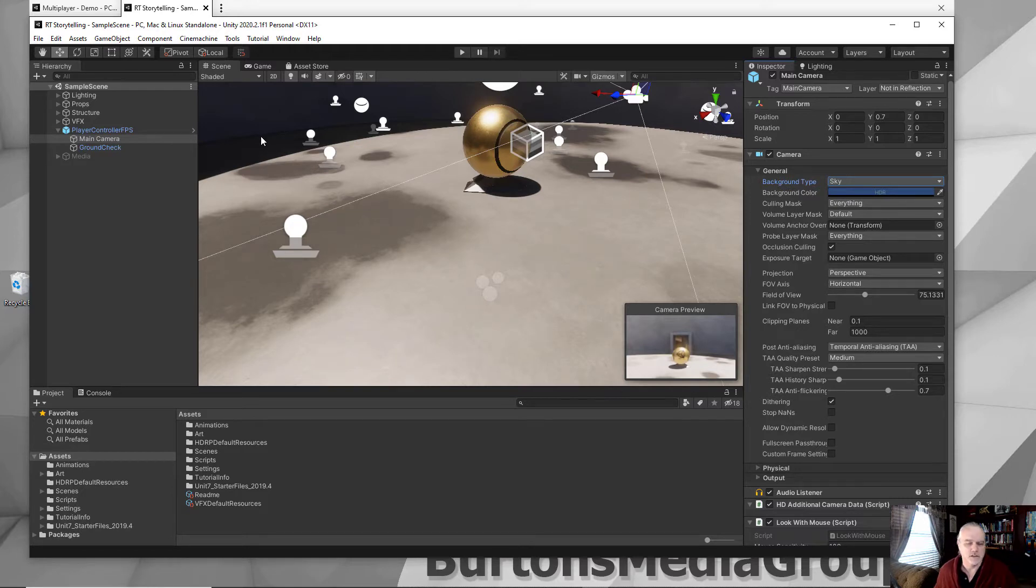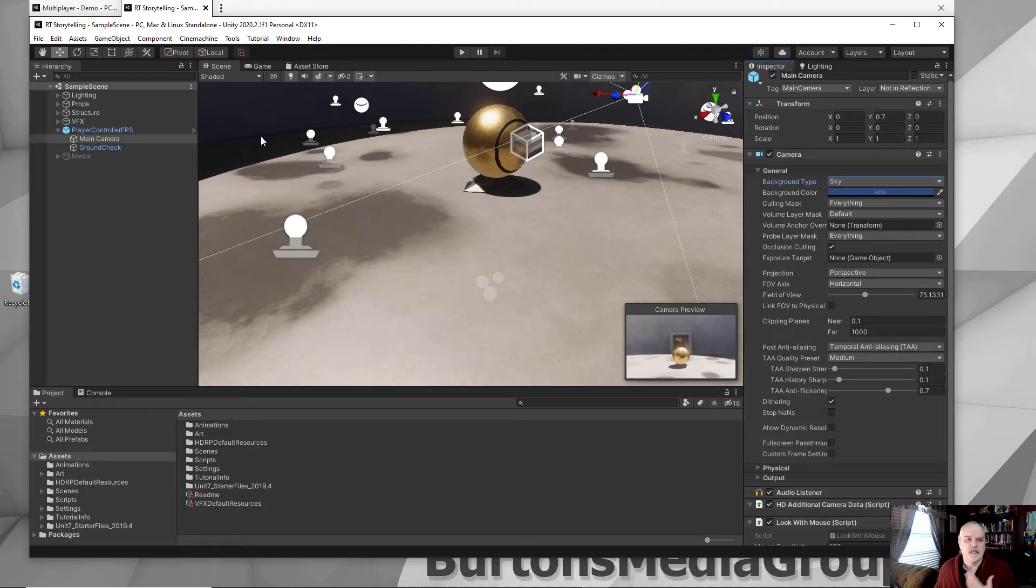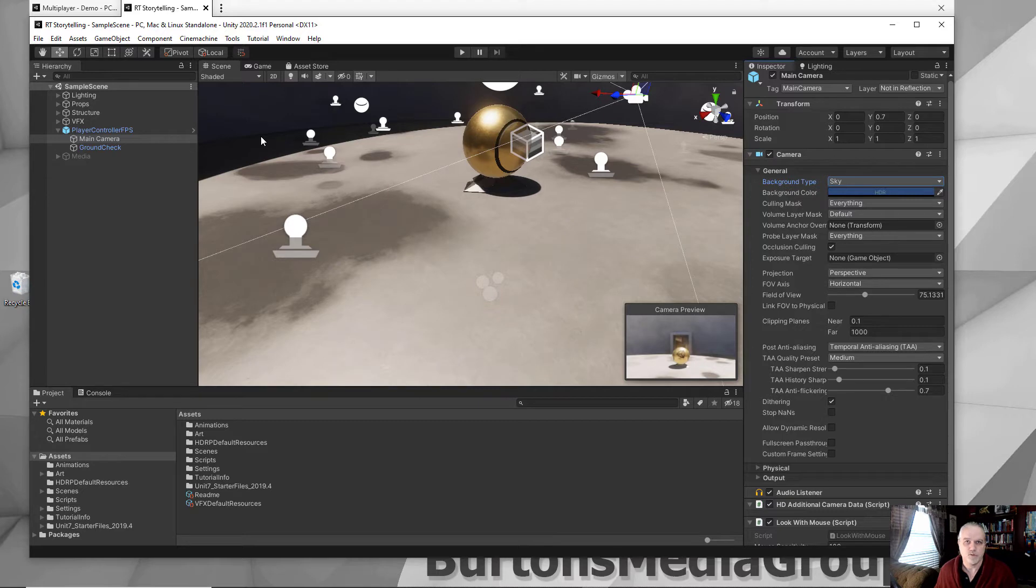Unity is making huge advancements in the rendering technology with the 2020, and I can't wait to see what happens with the 2021 version where they're really going to make it even better.